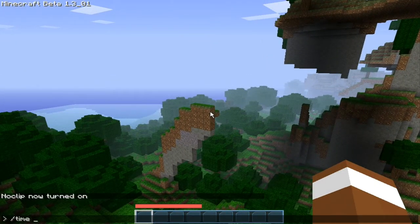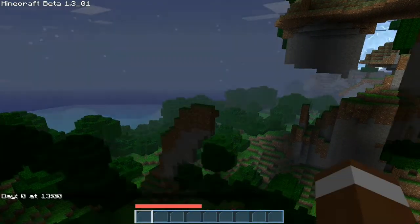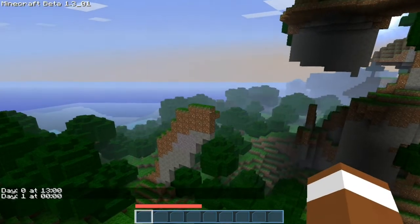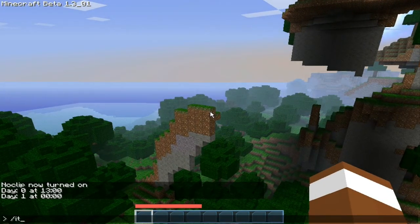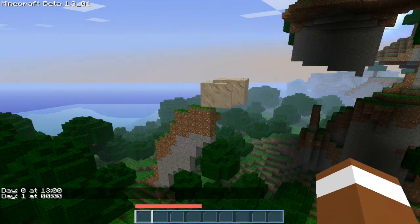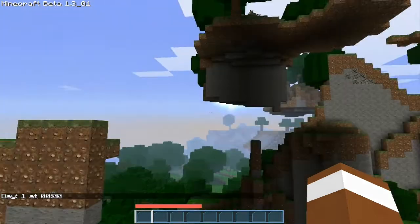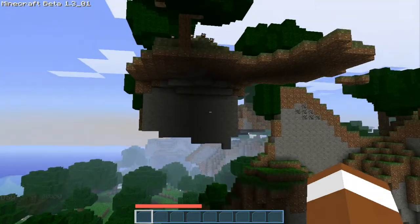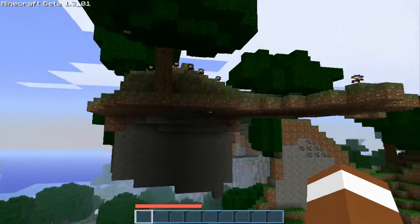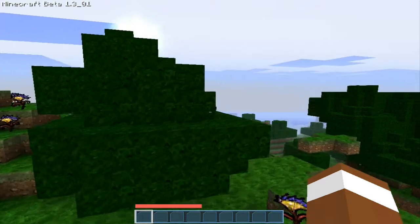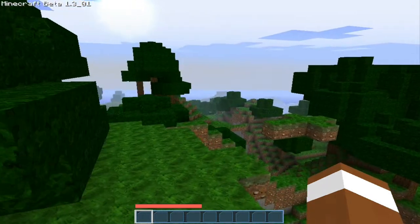Also, with this mod you can do slash time night to turn to night, or slash time day. You can use slash item 12 2, and it drops the item so you can go pick that up if you'd like. That's pretty much the main use of this mod — there are a bunch of other commands too, but those are the ones I find most useful.